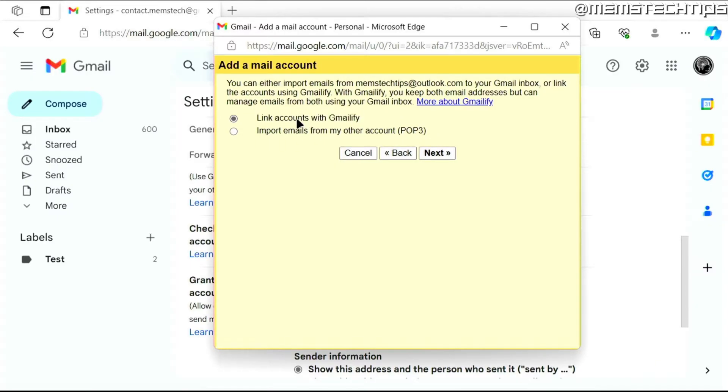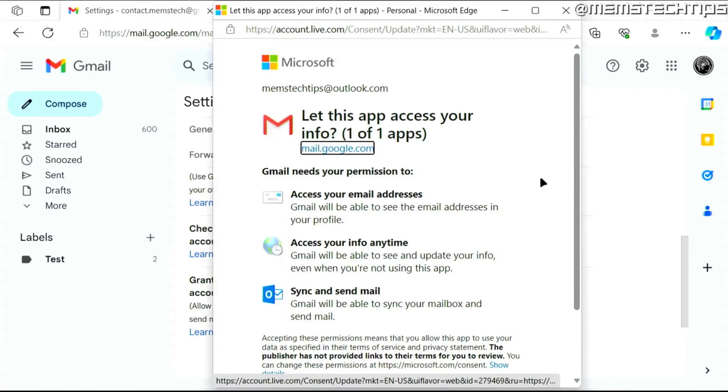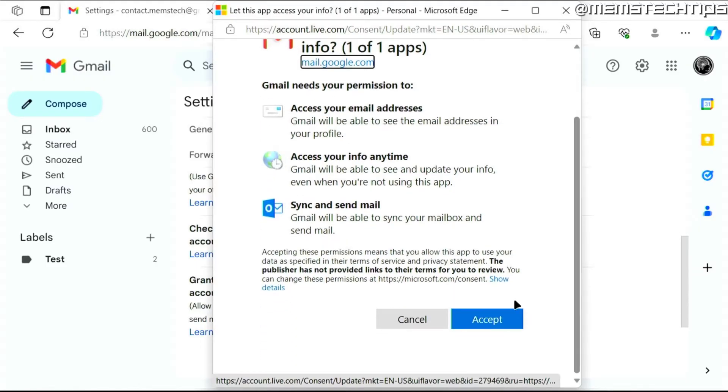You'll then be taken to this next screen that'll prompt you if you want to let Gmail access your Outlook.com address, and you can just scroll down and click on accept.